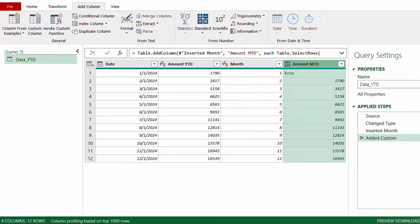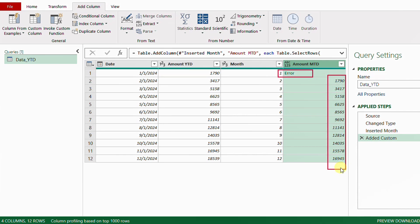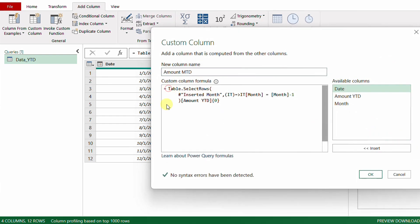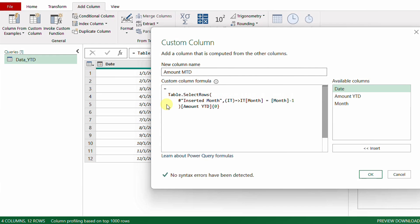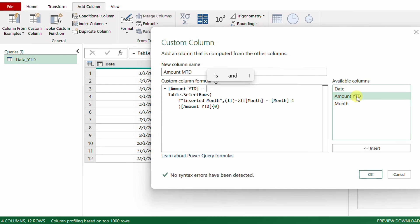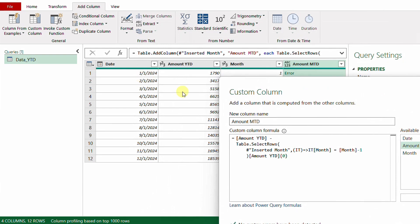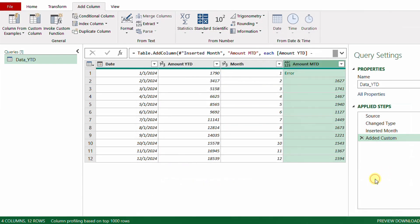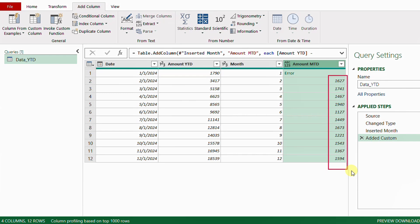January shows an error because month 1 minus 1 equals 0, and there is no month zero. From February onward, all amounts are correct. The next step is to perform the subtraction: I take the Amount Year to Date column and subtract the entire Table.SelectRows calculation from it. After clicking OK, I still have the January error but all other months show the correct individual monthly amounts.